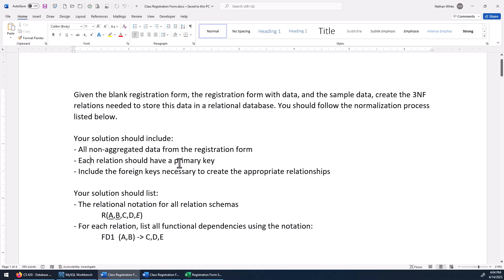Each one of your relations needs to have a primary key, and you're going to have to add some attributes to create a primary key in some of the tables. Likewise, you might have to add attributes in tables to create the foreign keys. So the list of attributes you first create isn't going to be all the attributes when you're done — we're going to have to add some.